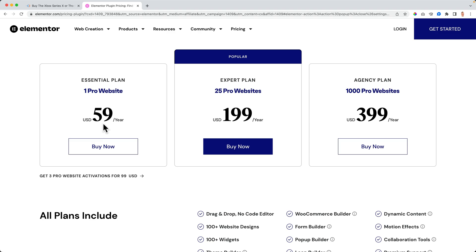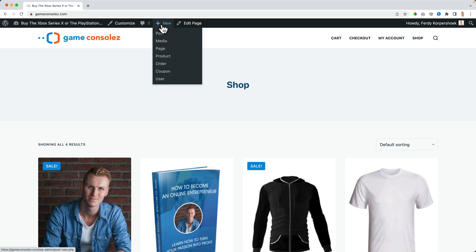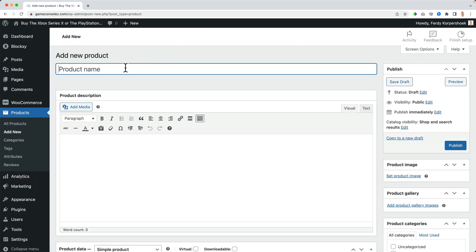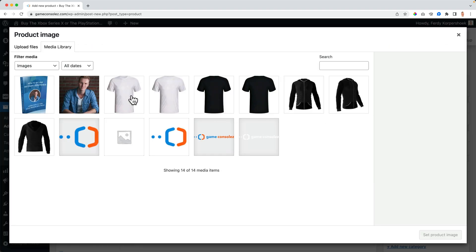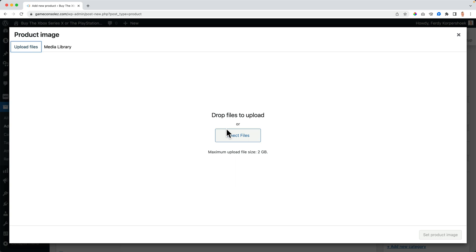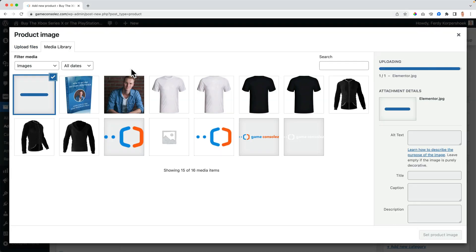Is it possible? It is. So how can you create an affiliate product? Go to add new product, and I'll sell Elementor Pro. I get a product image and upload files — I go for Elementor.